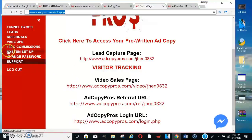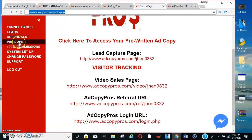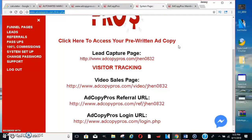You get a hundred percent commissions. Now this is a one-up system. What they mean by that is you get pass-ups. Your second sale will go up to your sponsor — and you're like, what? That sucks. But guess what? Every sale after that is yours. Your first sale is yours, a hundred percent commissions. Then you only have one pass-up. That's it. You don't have to pass up anymore — just one.